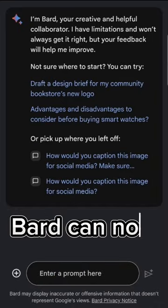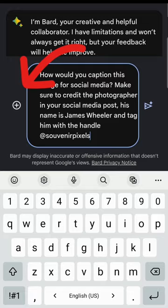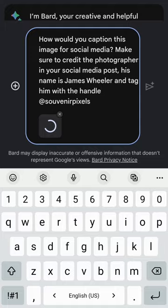Amazing update to Bard — you can now add in images. Let's go ahead and do that. We're going to upload a file. There we go, we've got that beautiful image, and we're going to ask it: how would you caption this image for social media?